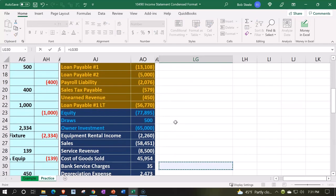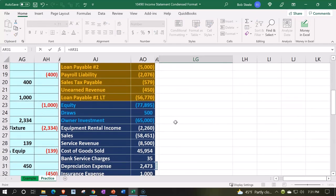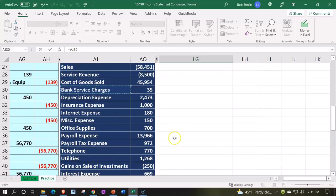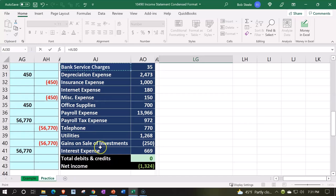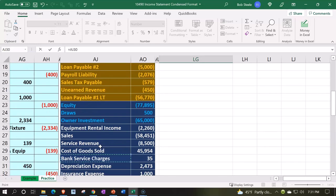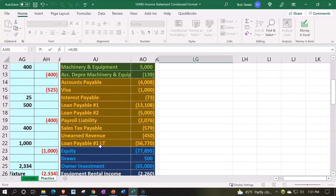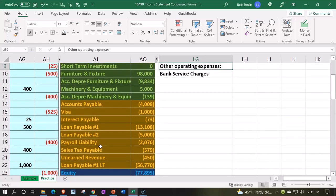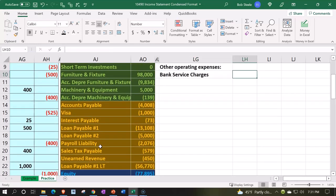Let's say this is equal to, and then we'll pick up the bank service charges. And then I'm just going to auto fill down until we get to utilities, not including these last two because that's going to go into another category. So enter, and then I'm going to say this equals.